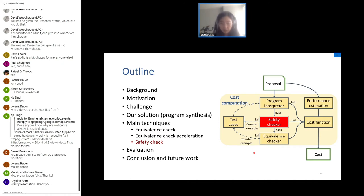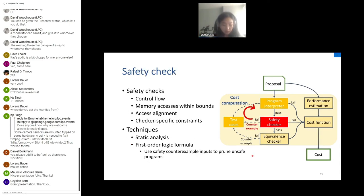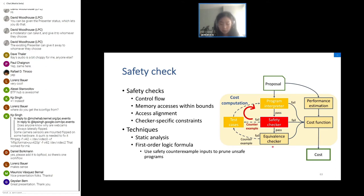For safety cost, K2 assigns either zero or a maximum value. We check general and specific constraints enforced by the kernel checker using several techniques: first, static analysis quickly detects some unsafe proposals; then first-order logic formulas logically check safety and generate safety counterexamples for unsafe proposals. These counterexamples are reused by the program interpreter as test cases to quickly eliminate unsafe programs without an expensive solver query. For kernel 5.4, across all programs tested, K2's safety checker always produces programs that are accepted by the kernel checker.